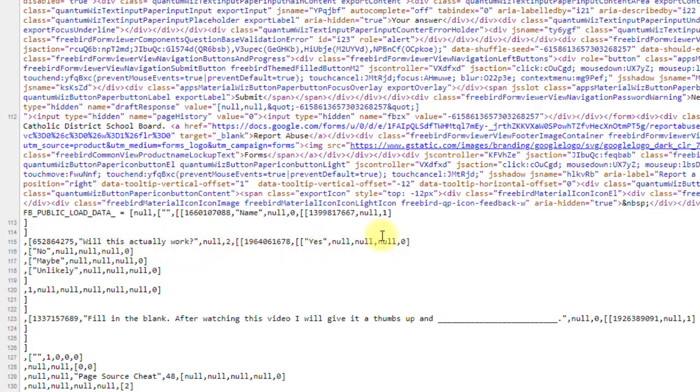Will this actually work? Yes. There's nothing to say no, maybe unlikely. That option where it said unlikely, and it kind of gave you the answer, it's not there.